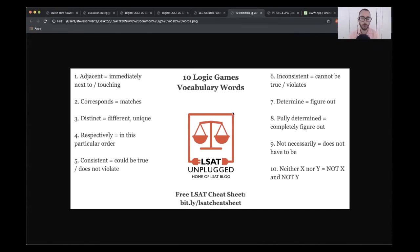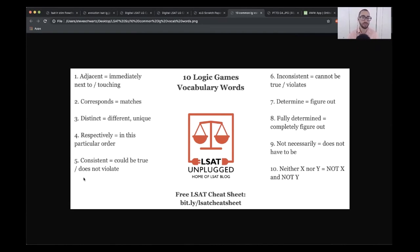One word I do want to call your attention to is the word consistent, which we're not really used to using in LSAC terminology. Normally, the word consistent means things are in agreement in some way, but on the LSAC, consistent simply means does not violate or is not mutually exclusive with.